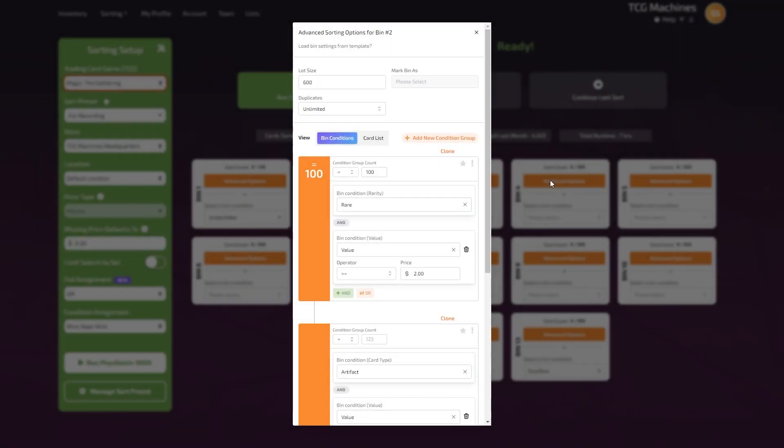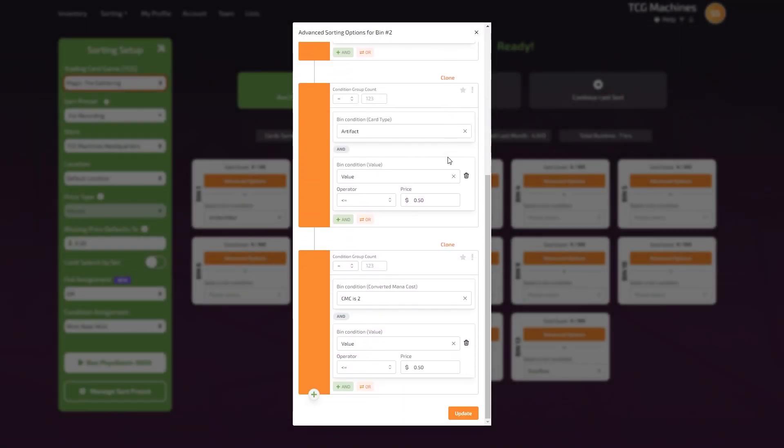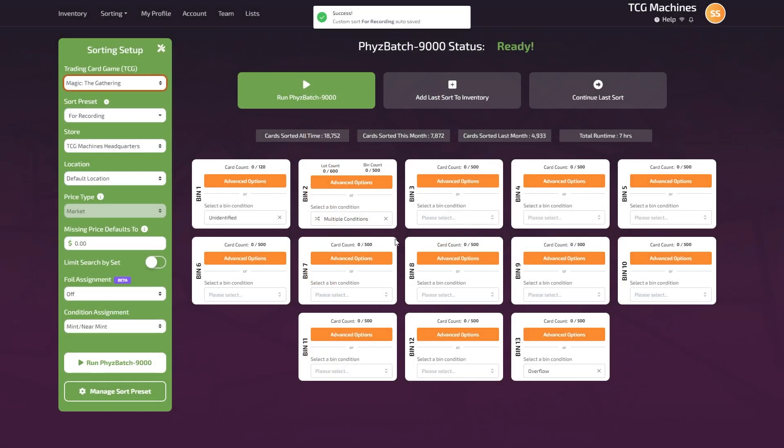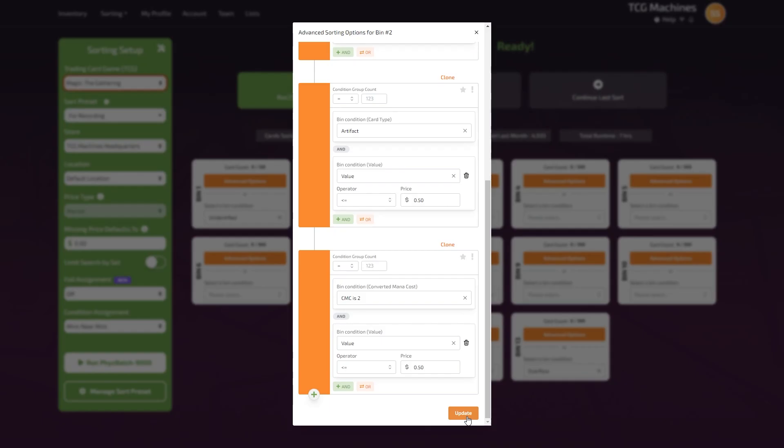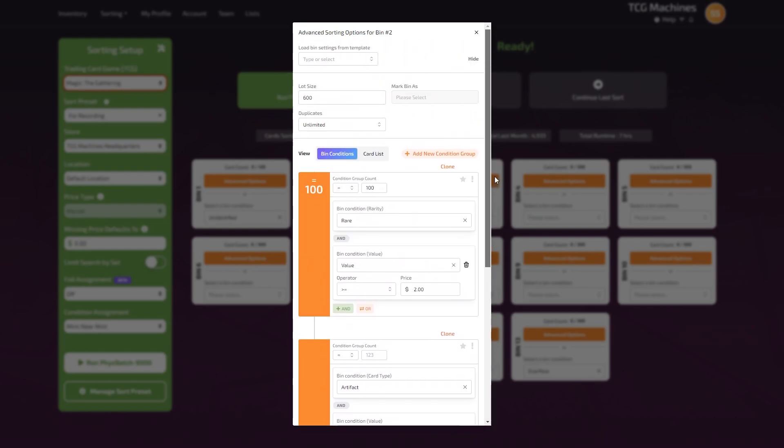Bin settings can be cloned and reused. Click on the update button at the bottom of the bin you have edited. Then click on the load bin setting from template option on the top left corner. Type in a name for your new preset.